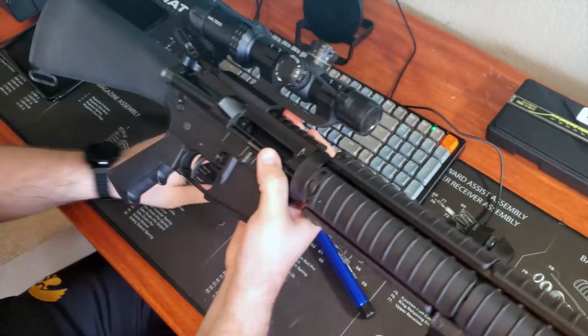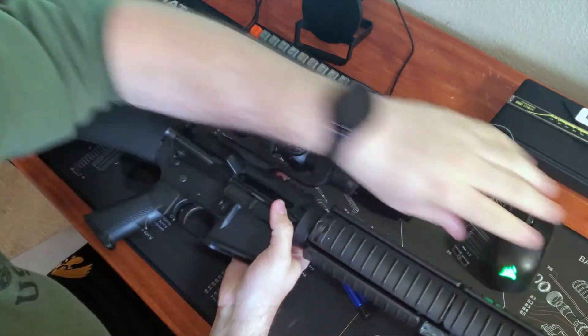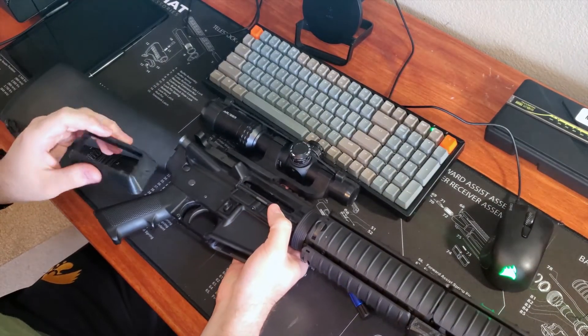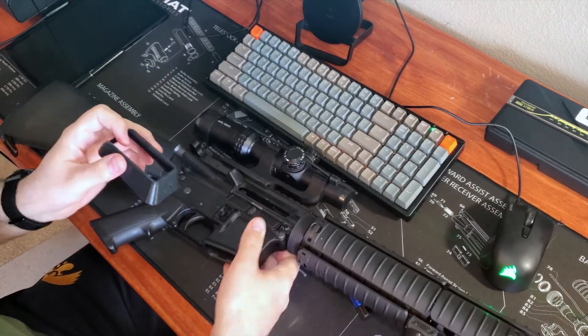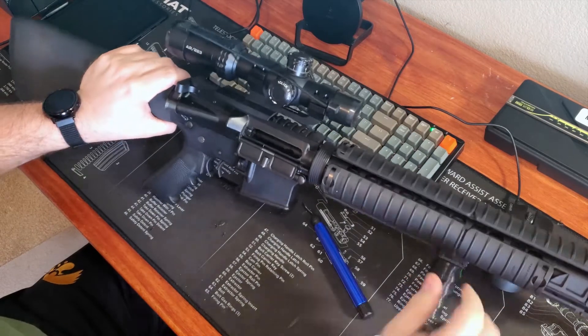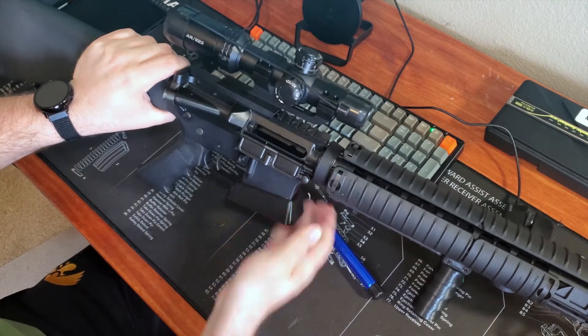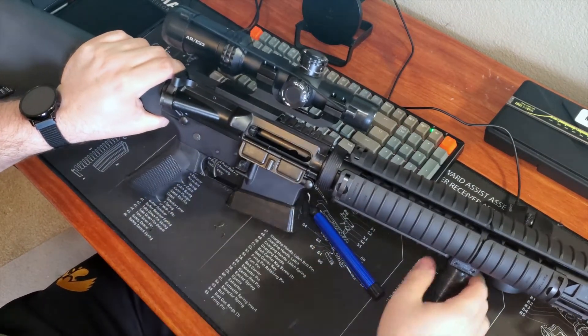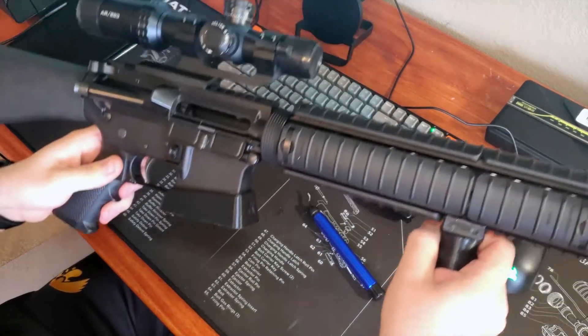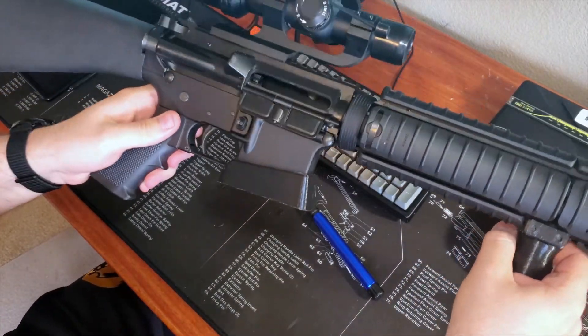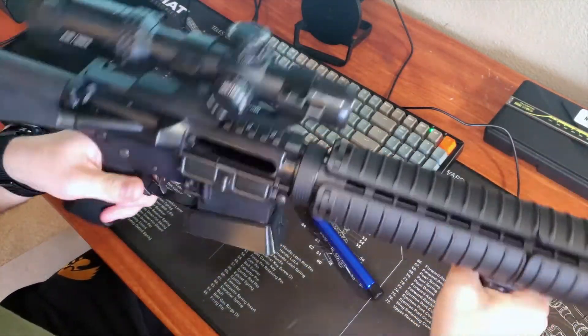So we got this one, we still got 3D printed fore grip on it and we'll just slide it right in. Oh, that was silky smooth, silky smooth. All right, let's play around with it.